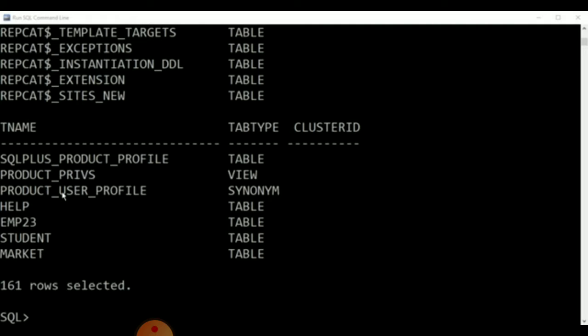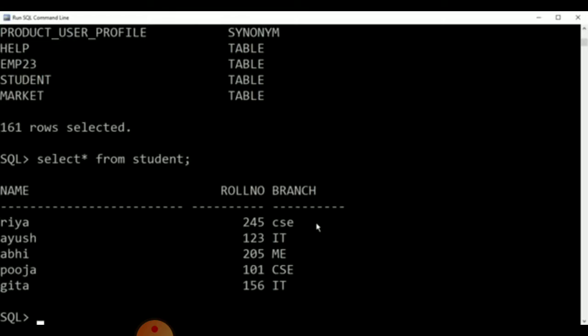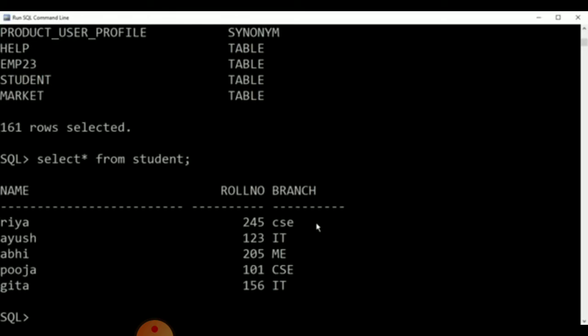As you can see on your screen, we have retrieved several tables from the drive and we are going to select a particular table — the student table — wherein you can see three columns: name, roll number, and branch.